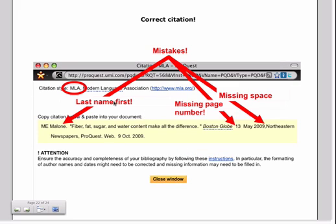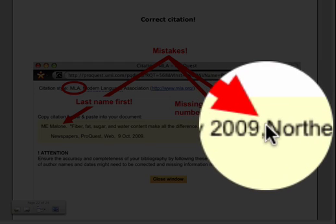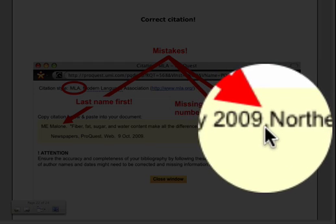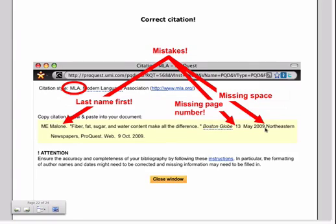And here is the citation that would generate from the previous article. The number one problem is that the last name should be first before the first name on the author information. So you'll need to correct that. It's also missing a page number and it's missing a space between the database name and the comma after the date. So there are some real problems. You'll definitely need to adjust it.